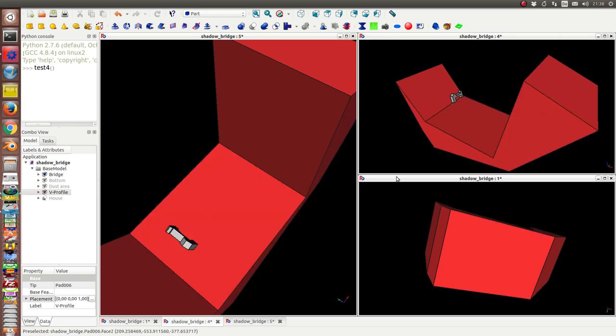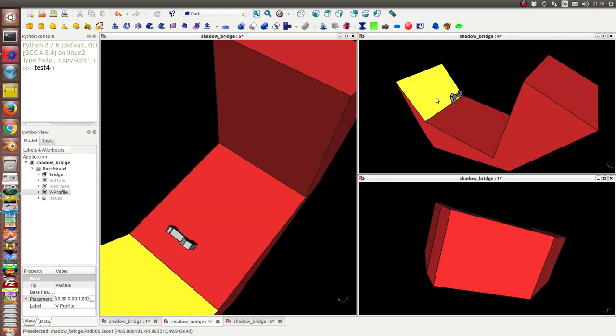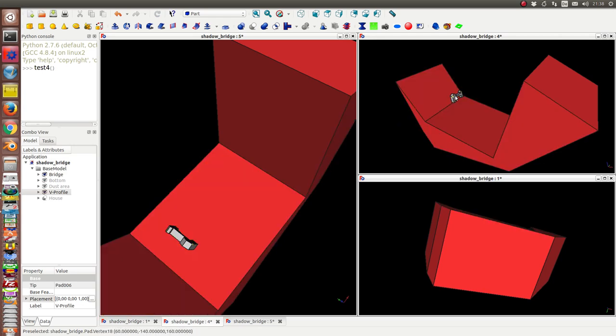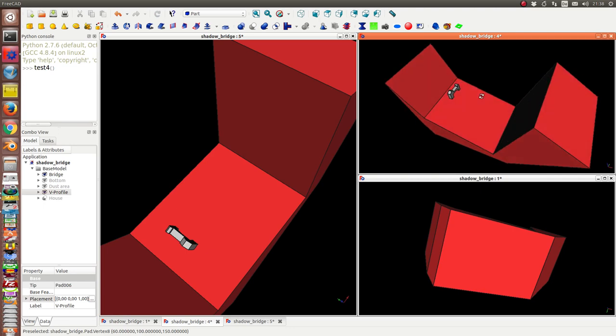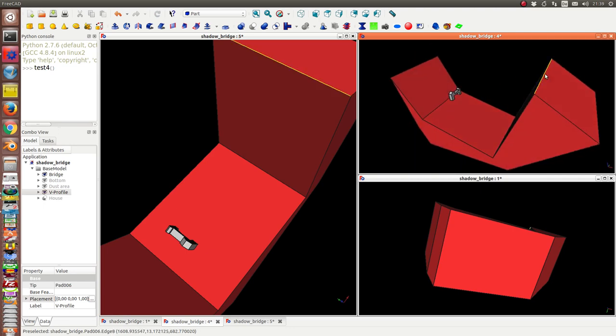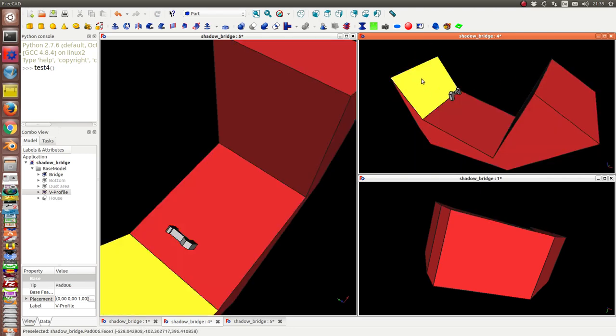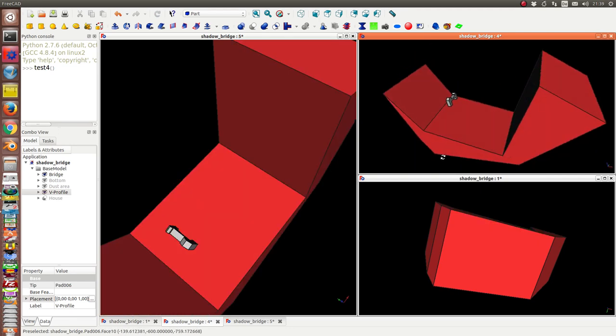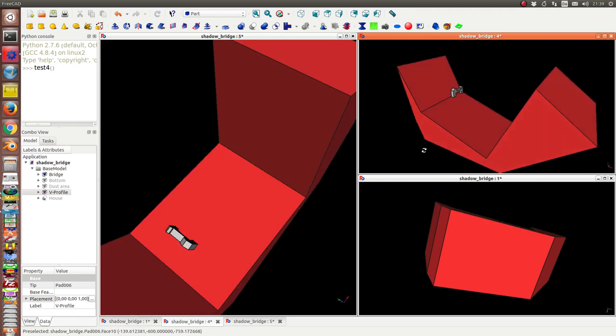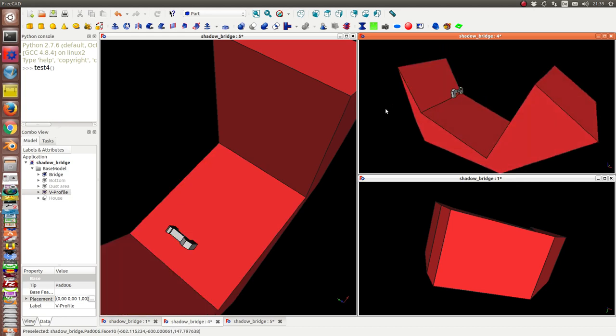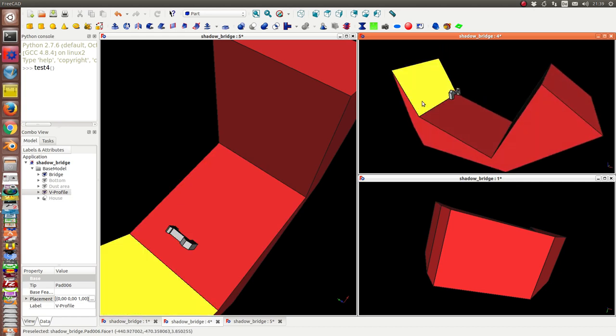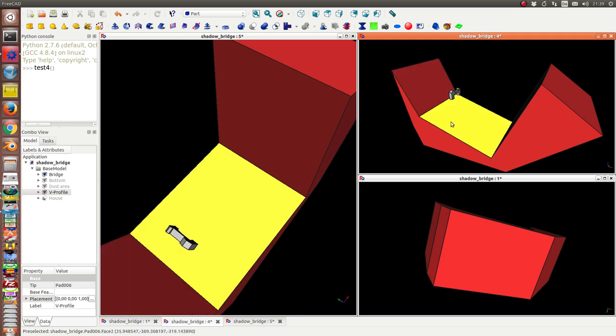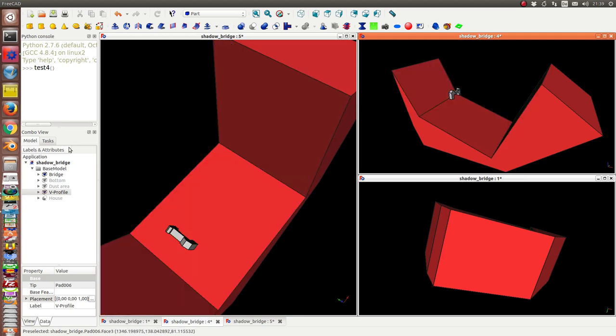In the next case I have the object, the bridge again, and I have an area with different non-parallel faces. And the question is how to get shadows on multiple phases in one step.